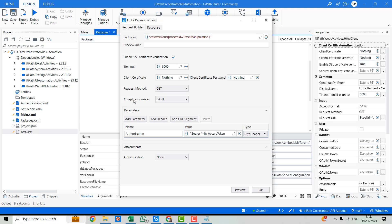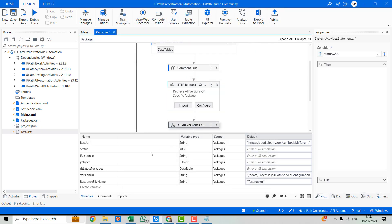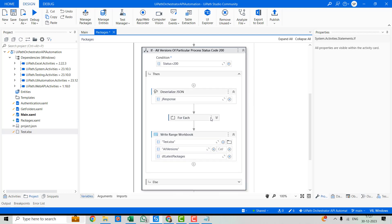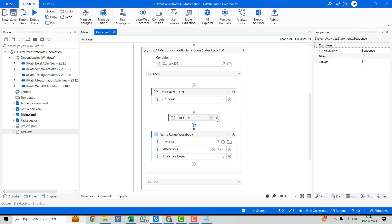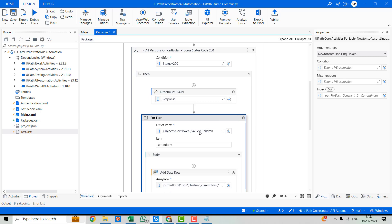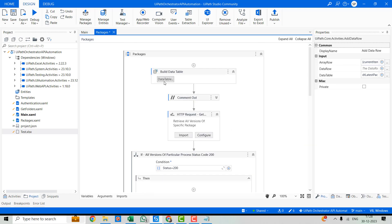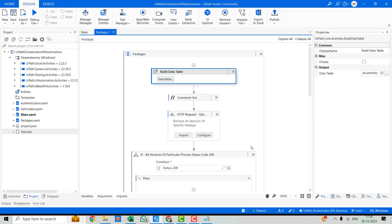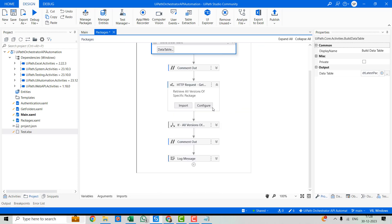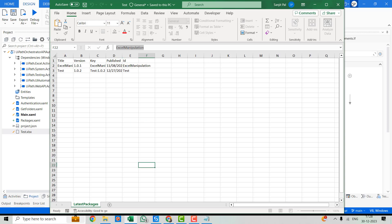In UiPath Studio, here you can see we have given the endpoint, then the request method as GET, and accept response type as JSON. Again, we'll be using only one header called authorization where we pass the access token. That's all the configuration needed for this activity. If the status code is 200, we'll move further to get the deserialized details from the value token — all the details like title, versions, key, publish date, and ID are available under the value token. Now let's debug this code to see the result. Let me first close this file, otherwise it will throw an error.